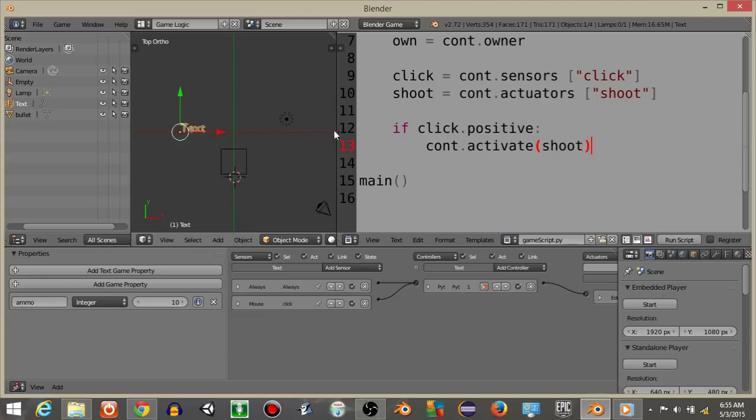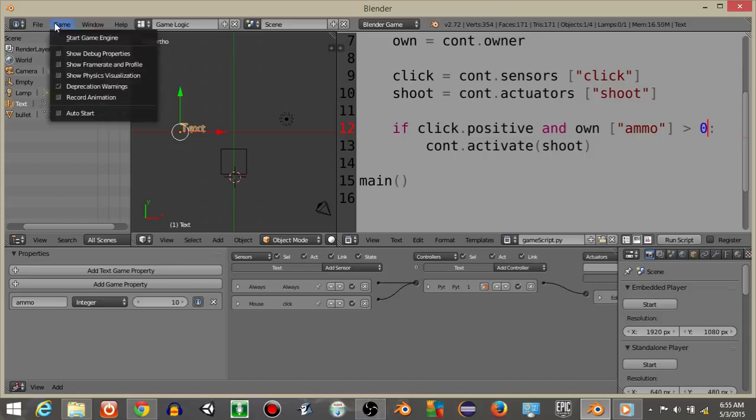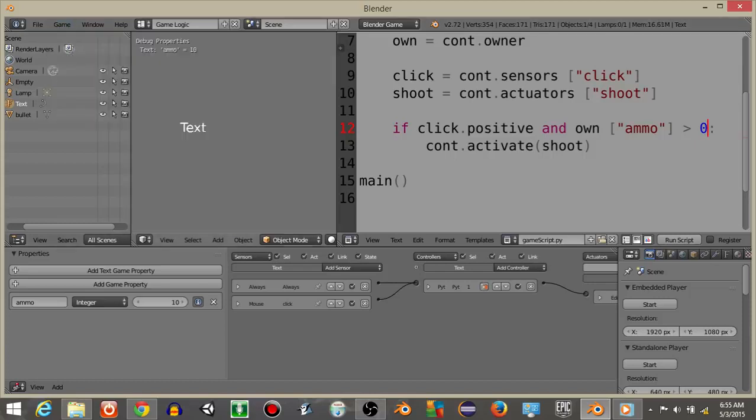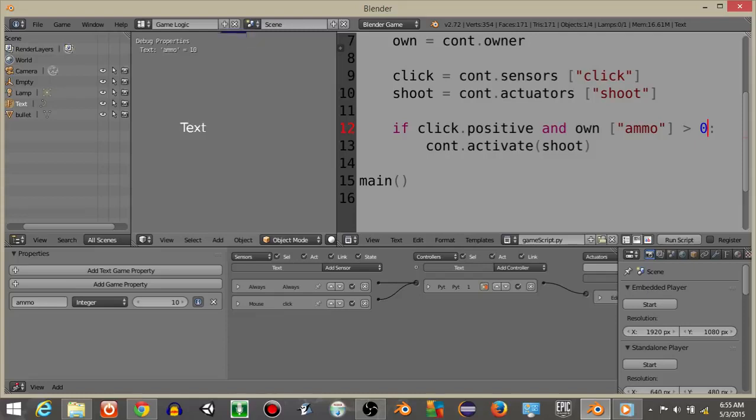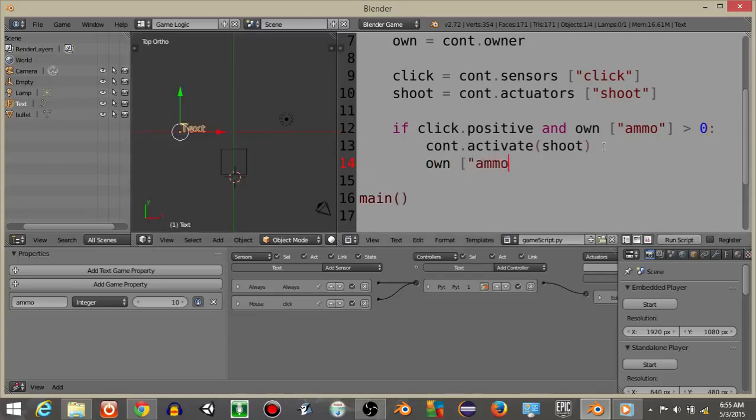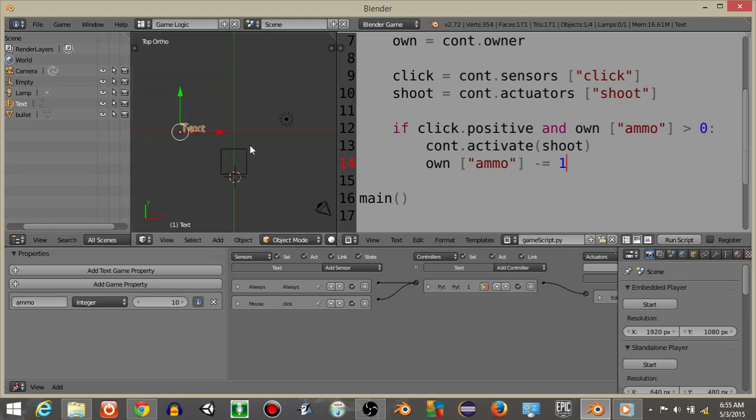So if I hit show debug properties and click, we should see the ammo is greater than zero, we can still shoot. But every time we shoot down here we want to take away ammo by one. So own ammo is going to minus equal one. So if we hit P, it will go down all the way till zero and we can't shoot anymore.